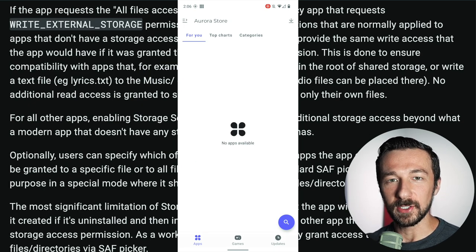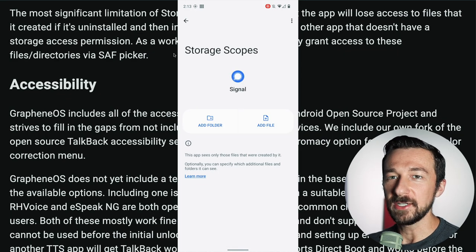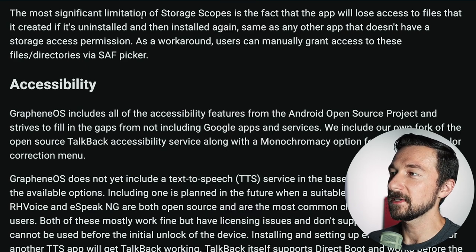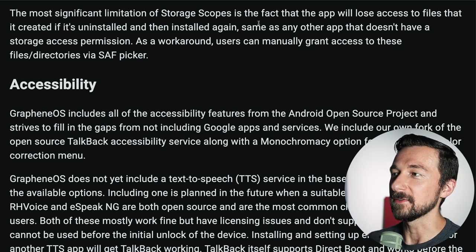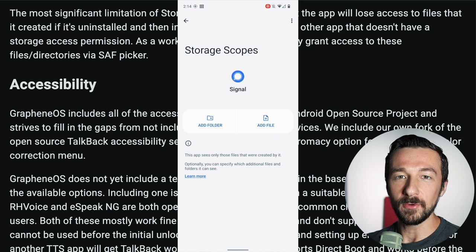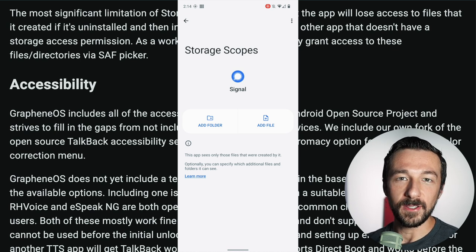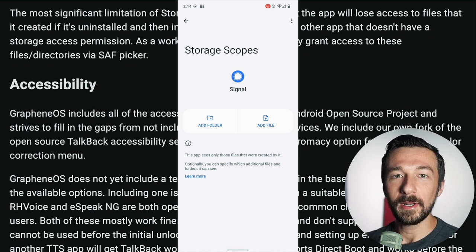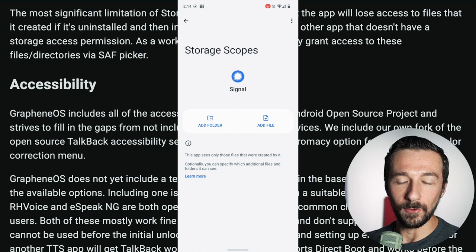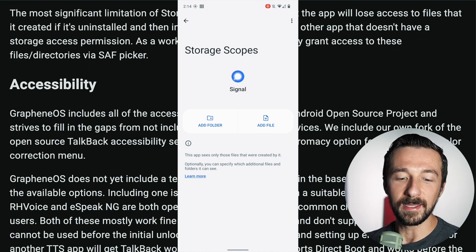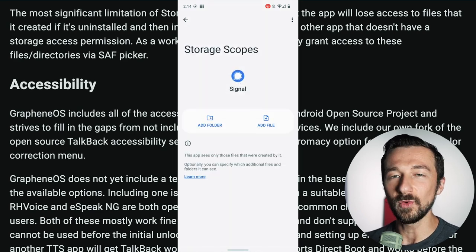Storage scopes help give you granular control to make sure apps don't have more access than they need to function. There is one limitation highlighted in the documentation: the most significant limitation is that the app will lose access to files it created if it's uninstalled and then reinstalled. For example, if you have a note-taking app with storage scopes enabled, create a note, then uninstall and reinstall the app, you won't have access to that note anymore. That's where the Add Folder and Add File options come into play — you can add the folder where your notes were initially created so the new install would have access.